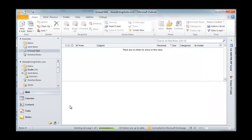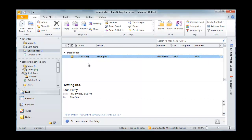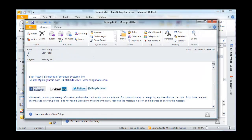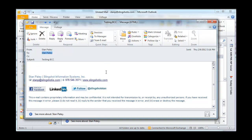So let's send this off. It should arrive here momentarily. Okay, there we go. Open this up, and you'll notice that it shows the To field. No BCC field listed at all.